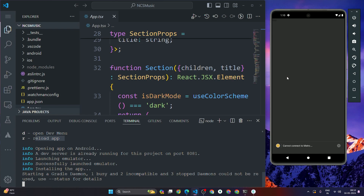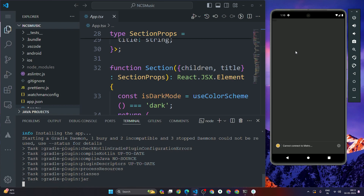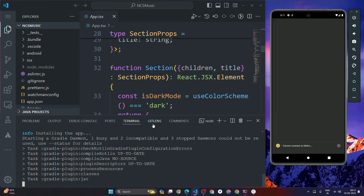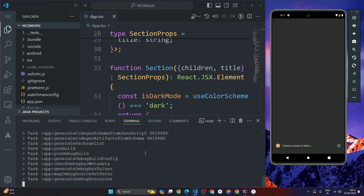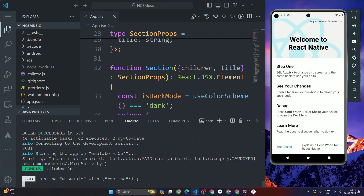Once you press A, it will first open the emulator and then install the application inside it. The first time it runs it will take more time. Let's wait a few minutes. As you can see, our app has been successfully installed on the Android emulator.